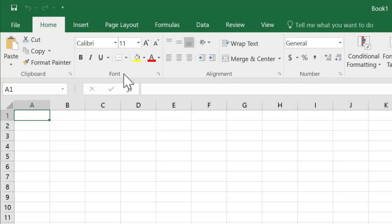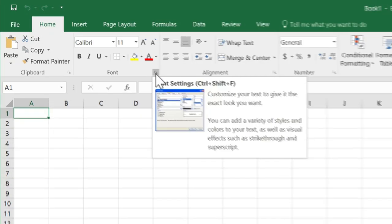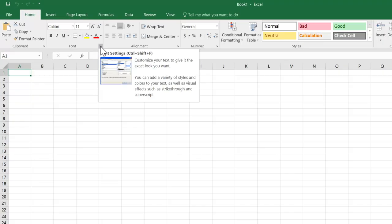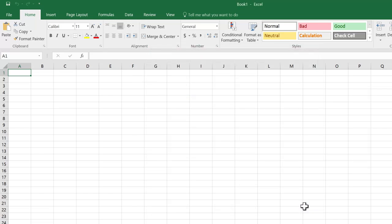At the bottom right-hand corner of some of the groups, you'll find what's called a dialogue launcher. If you single click on that, it opens up your additional options. We won't need these very often, but it's nice to know they're there. I'm going to click cancel to close.